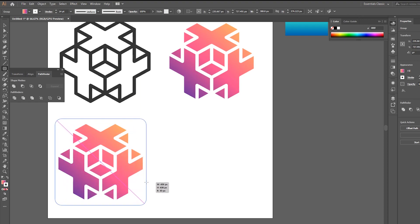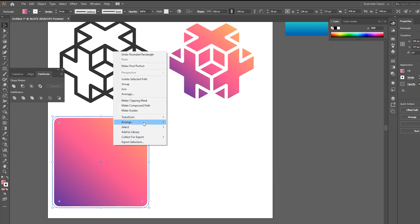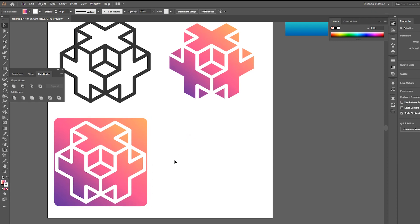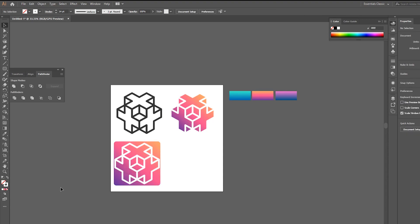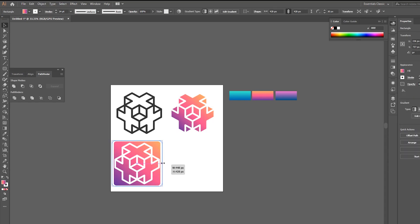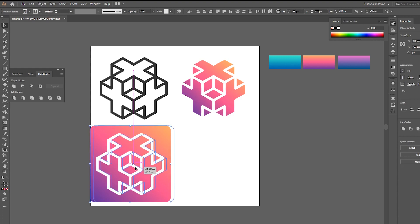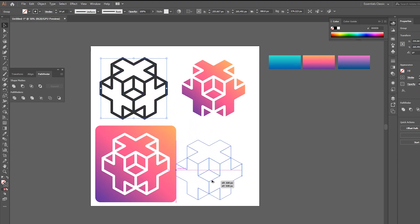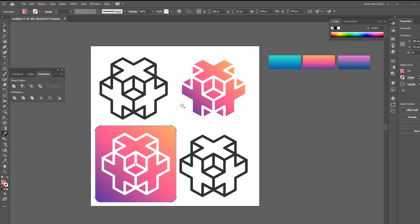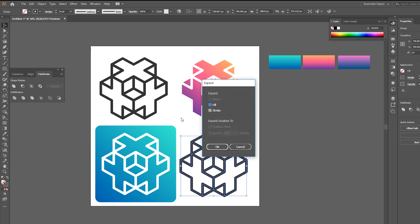Choose the Rounded Rectangle tool. Go to the middle of our logo, hold Alt and Shift, and design a square like that. Send it to back and make it a little bit bigger. Duplicate it again. Go to Object, Expand, and click OK.